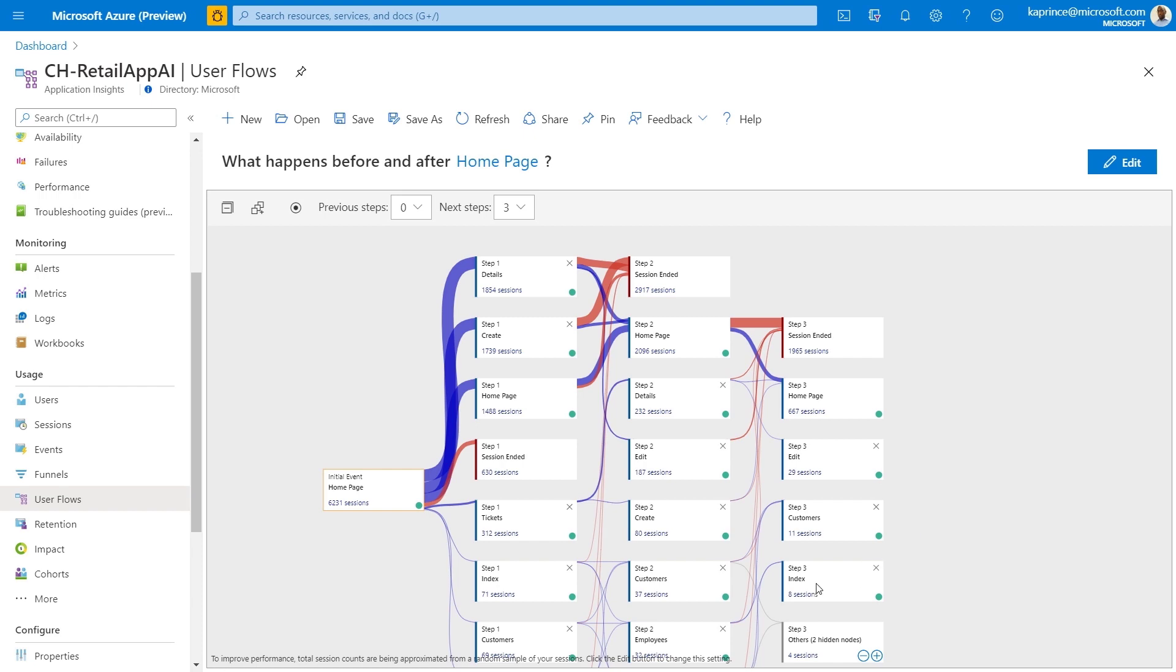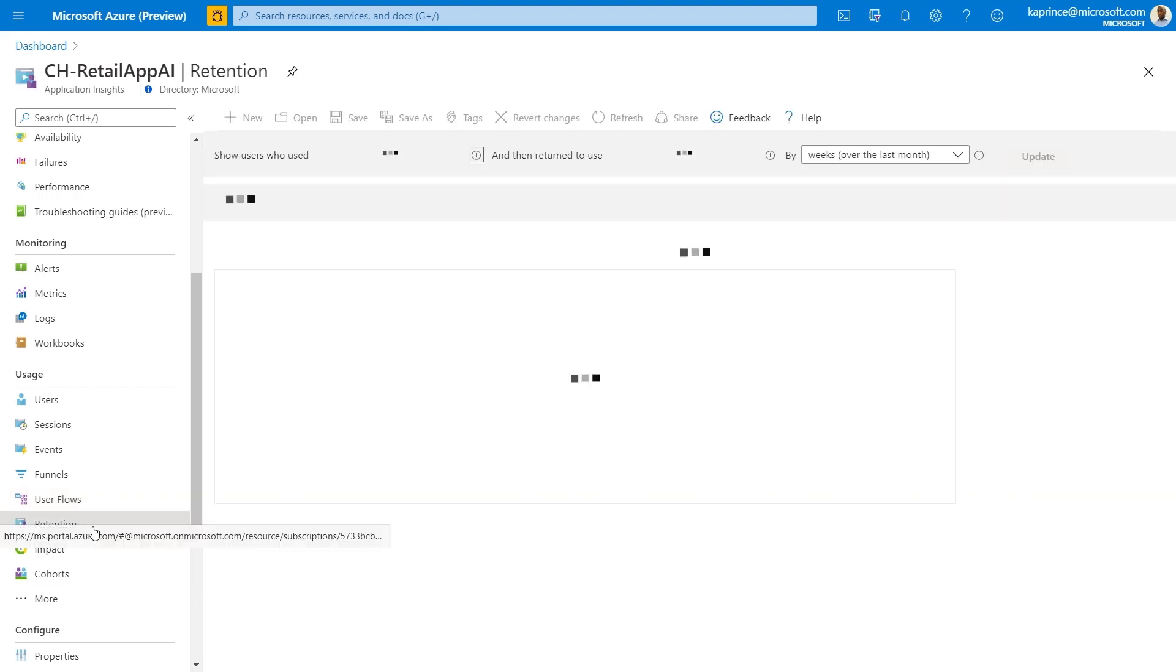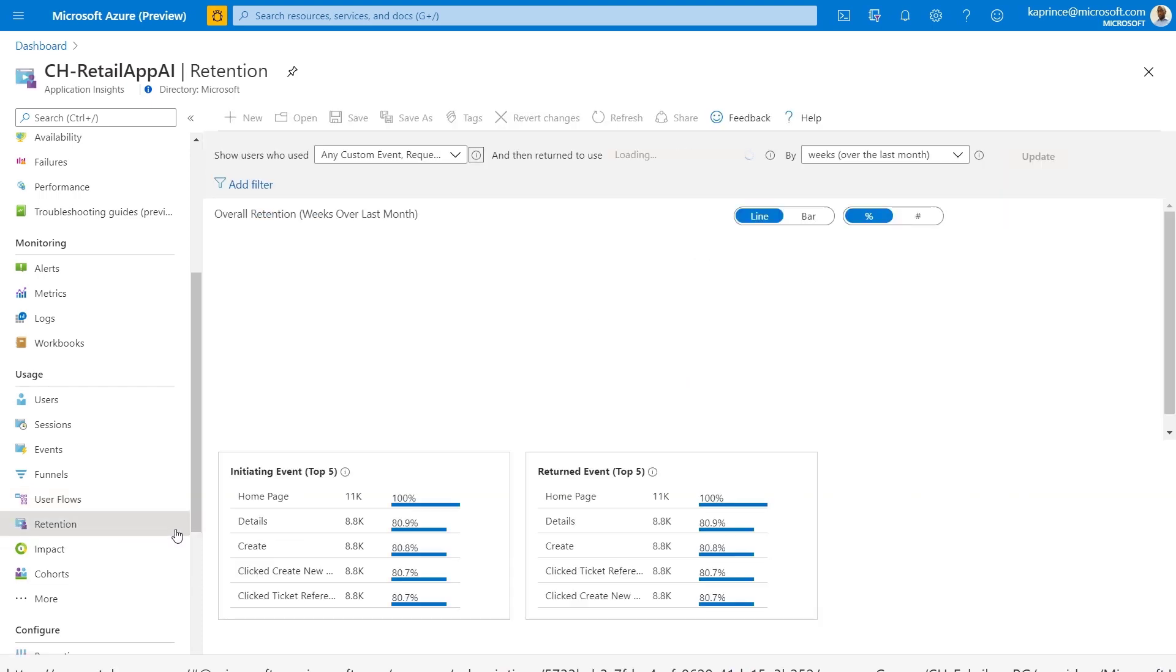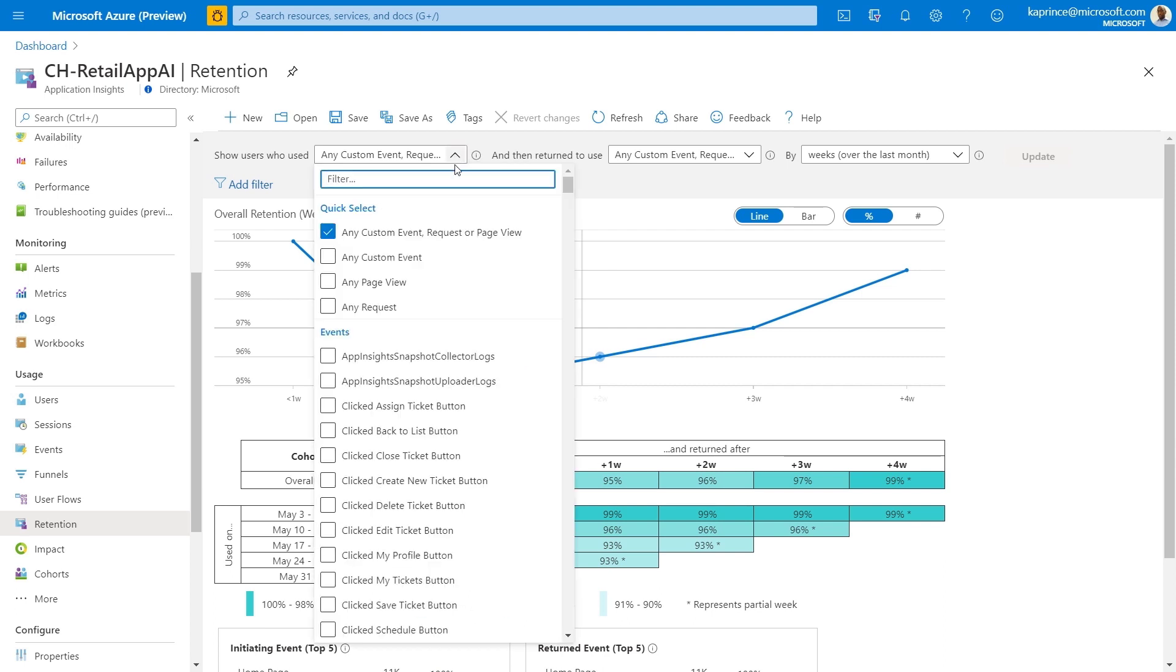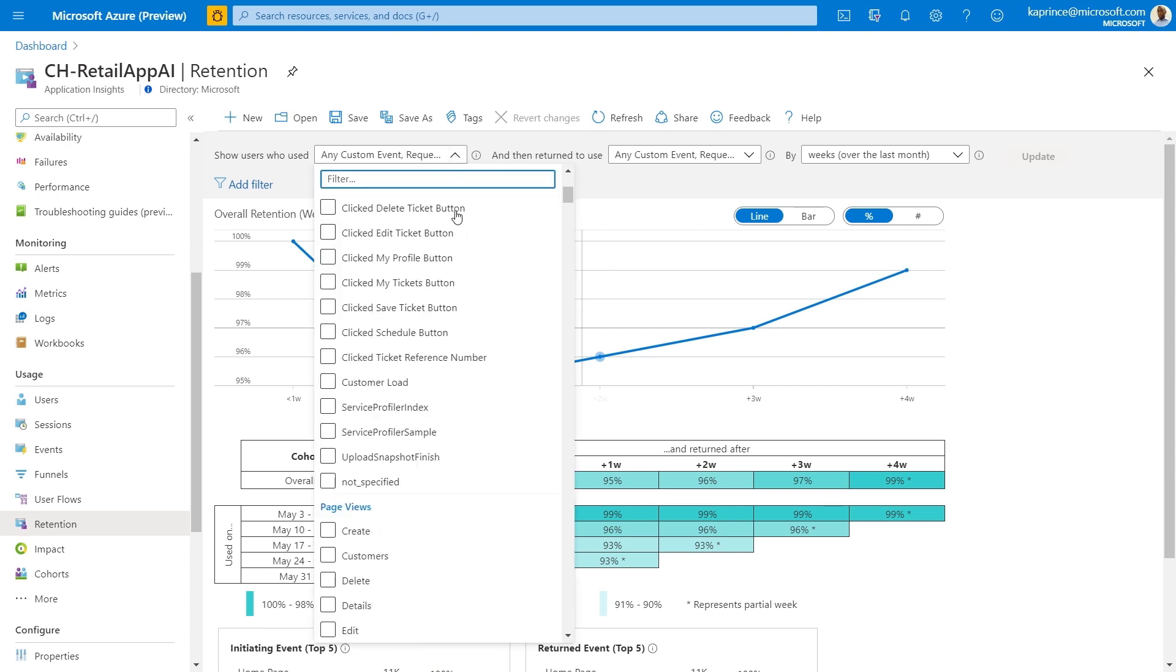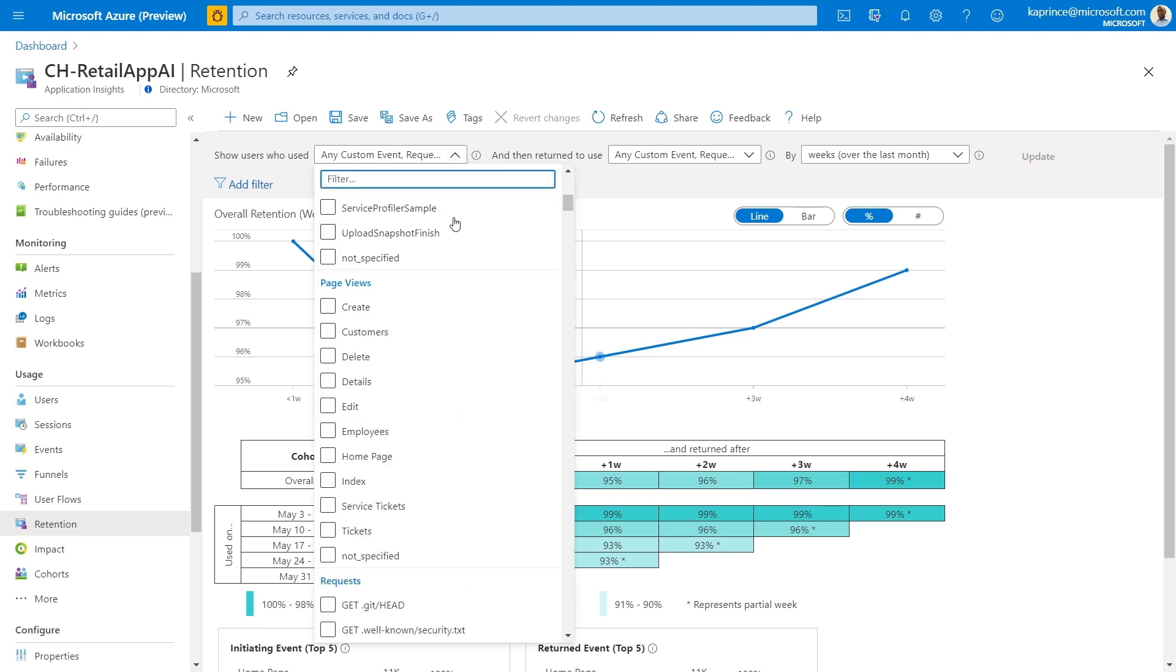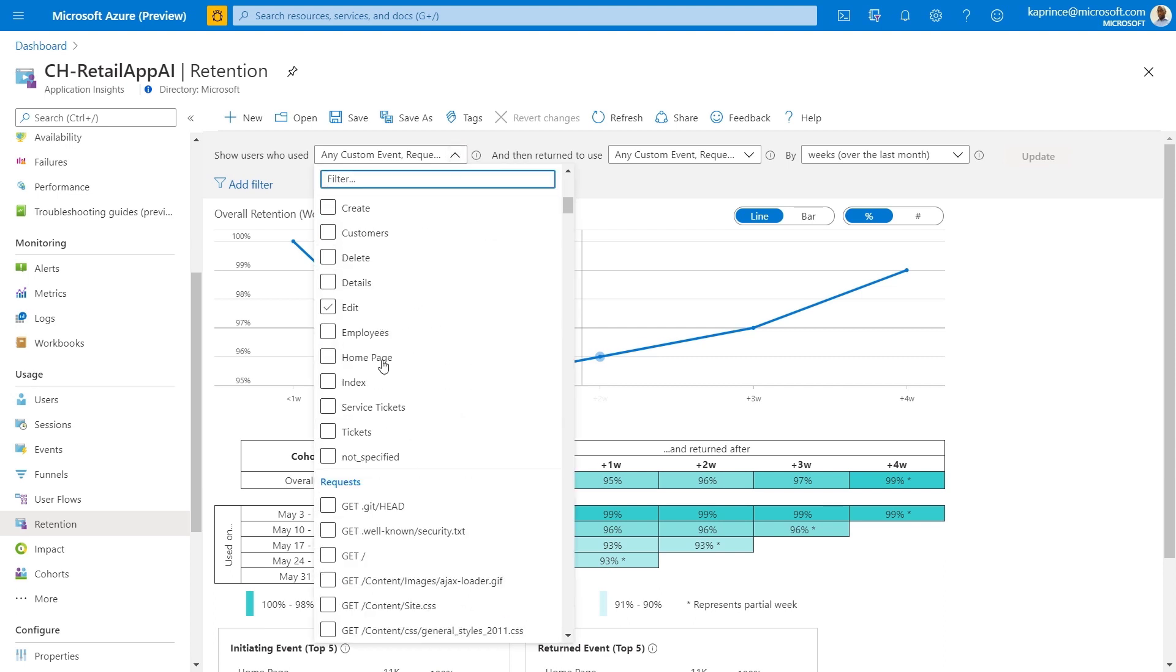From here, I'll move on to retention. Retention shows a sliding 4-week window with a percentage of users that return to your site or app or return to a specific page or event in the app. The questions answered here are how often do users return to your site, what's your repeat user rate, which pages on your site are the stickiest or have the highest adoption rate. Let's look at users who use tickets and then return to the tickets page over the last month.